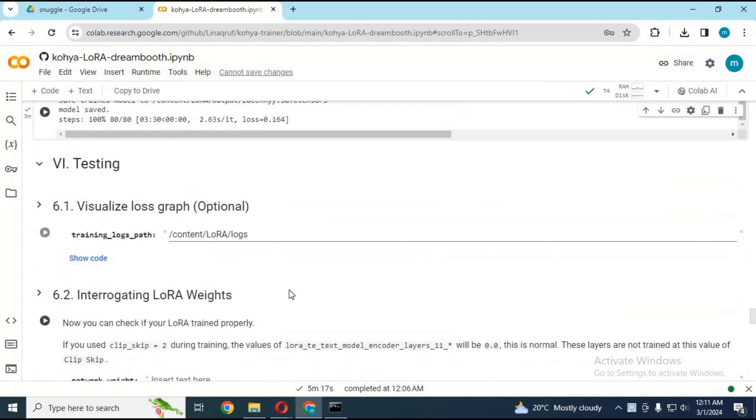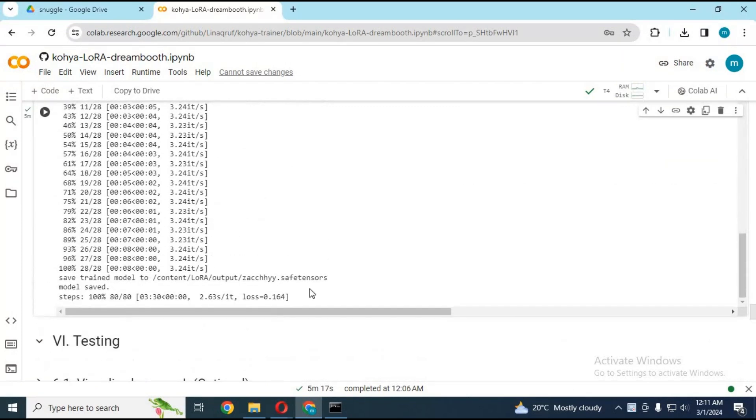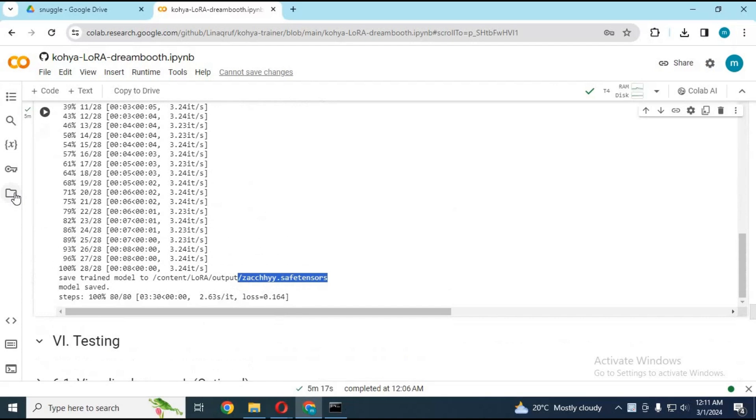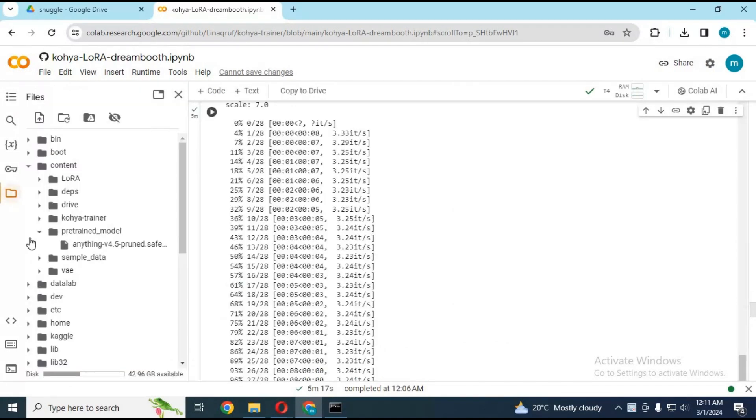After done training, you will see your LoRa file. You don't need to run other cells. From the folder on the right side, download your LoRa file.